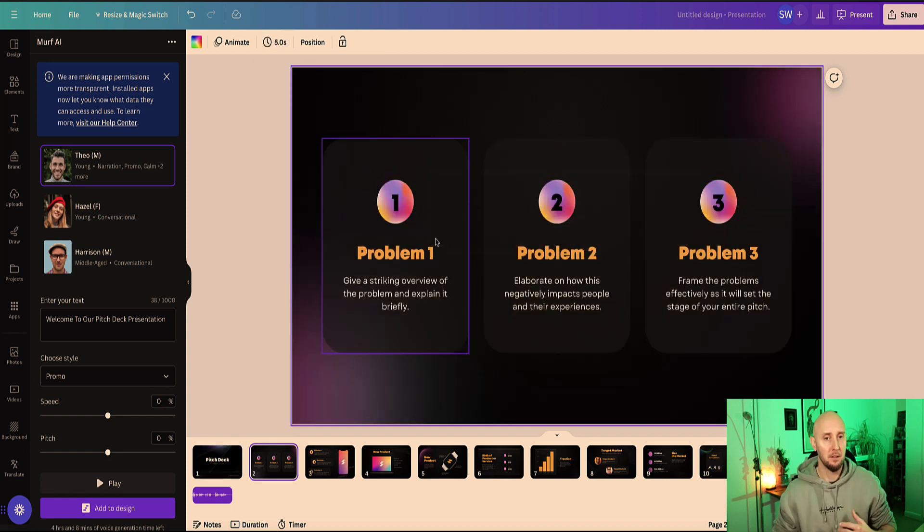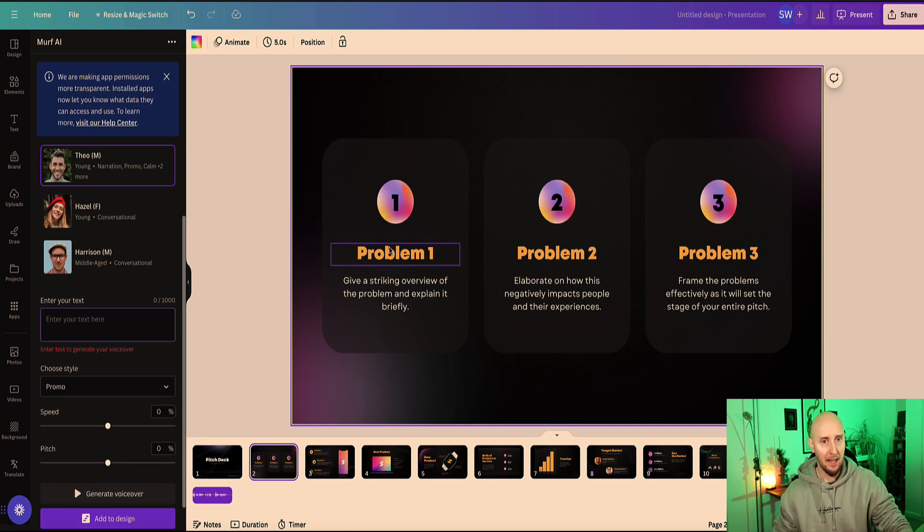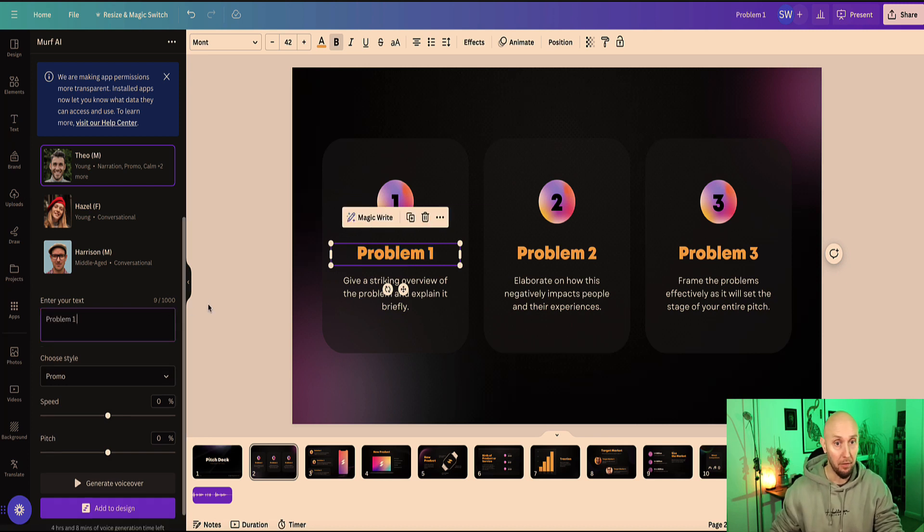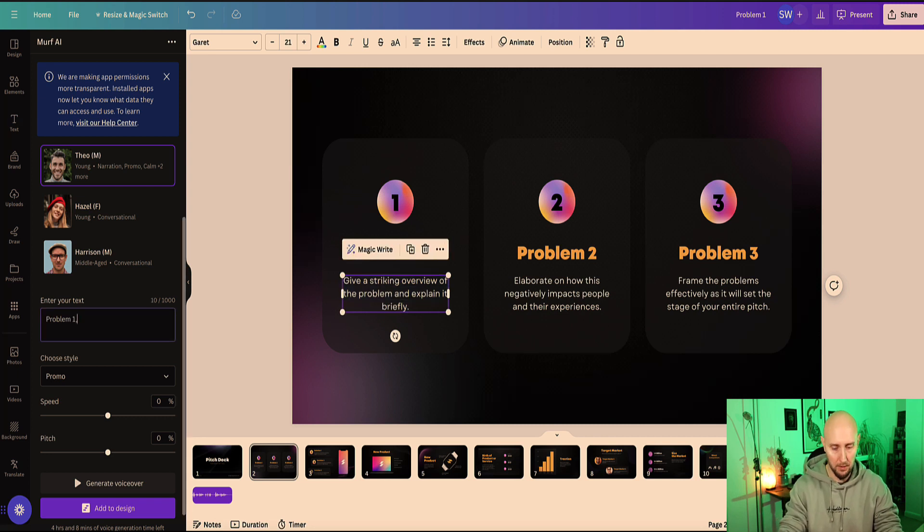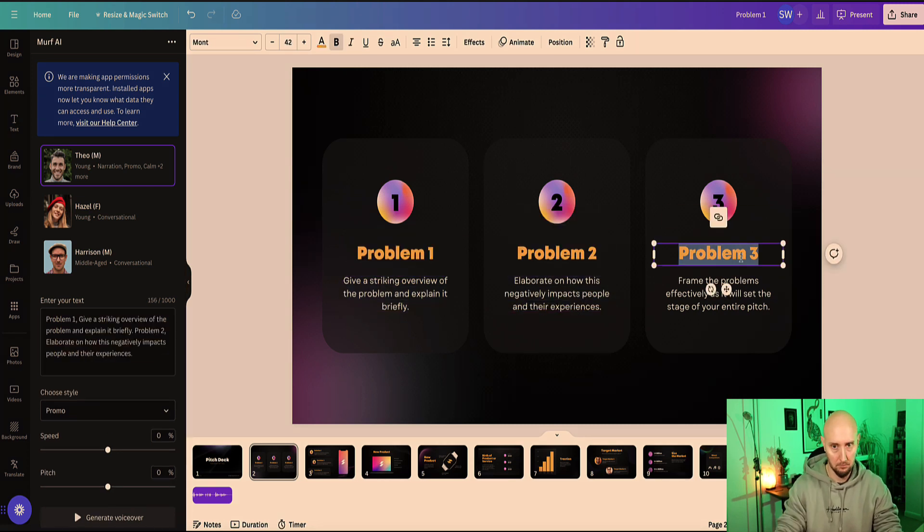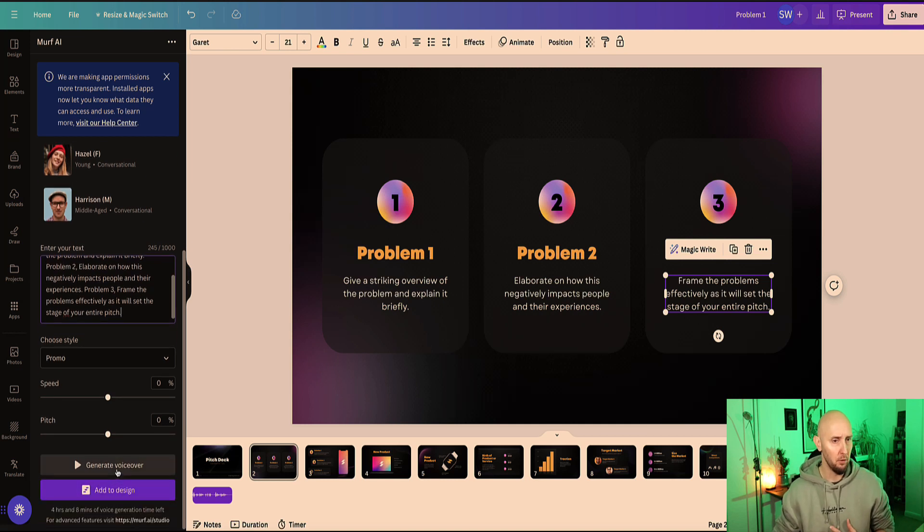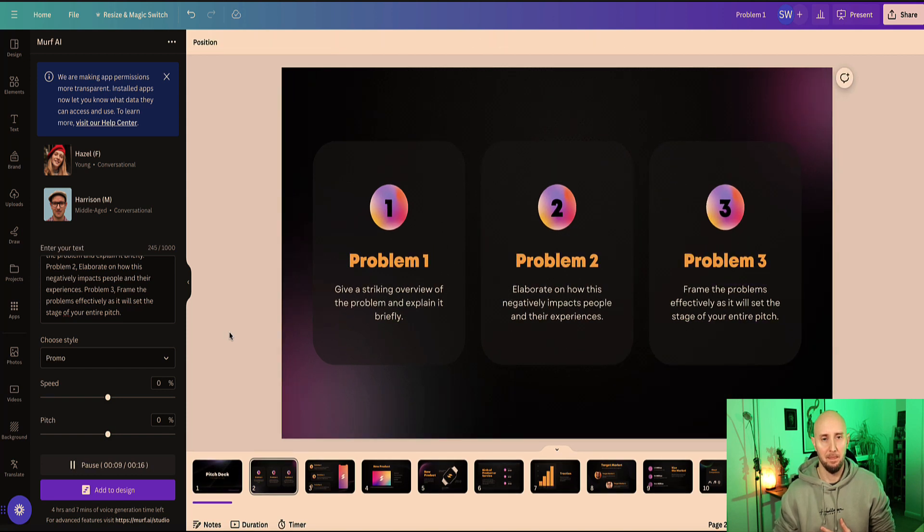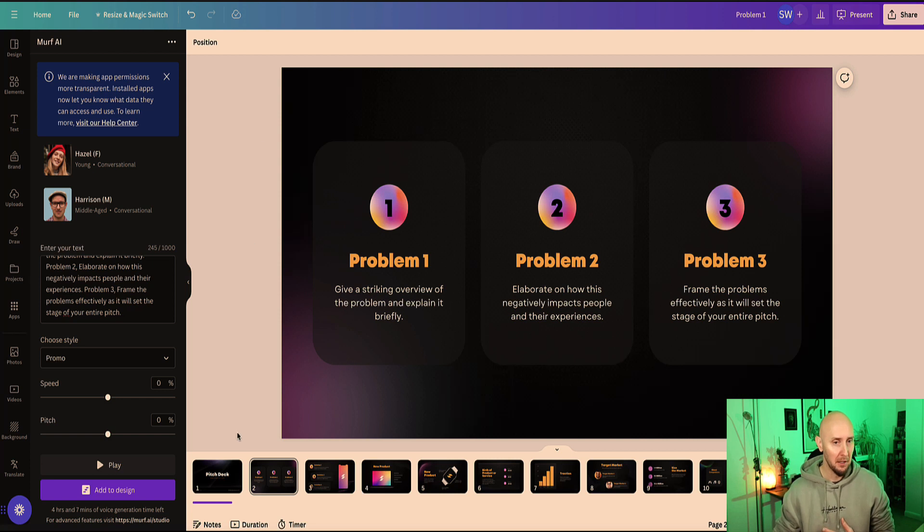And now go to the next slide. So for slide number two, we're going to enter our text again. So I'm going to delete this and I can just copy and paste all the things that were in the slide and get this guy Theo to speak all the content. So if I paste all this in, okay, now let's see what this sounds like if I generate the audio, generate the voice. 'Problem one: give a striking overview of the problem and explain it briefly. Problem two: elaborate on how this negatively impacts people and their experiences. Problem three: frame the problems effectively as it will set the stage of your entire pitch.' Excellent, that's great and it sounds really good as well.